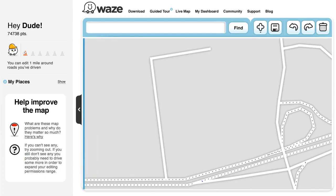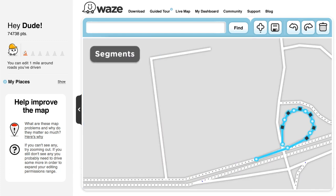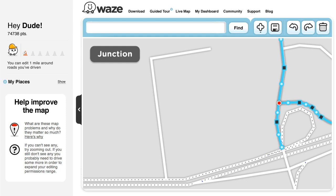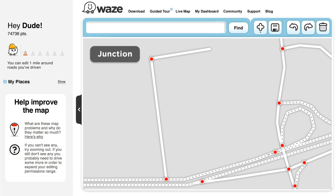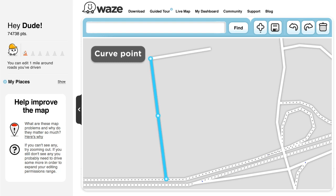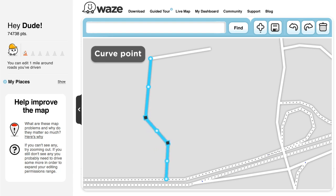Basic Terms. Segments are the smallest units that make up the roads — basically, they're the bits that are between two intersections. A junction point is a connection point between two segments or more, which allows you to perform actions on all segments that are connected to it. A junction point appears as a small red dot between segments. End Points, represented by a black square, define an available end of a segment. Curve Points, indicated by white dots along a segment, allow you to alter the segment's shape to better reflect the road's actual geometry.